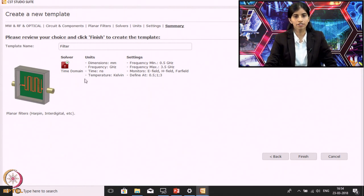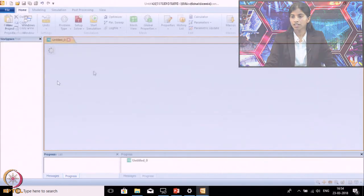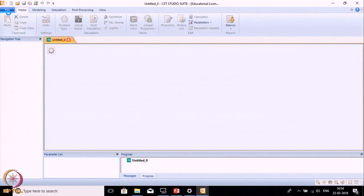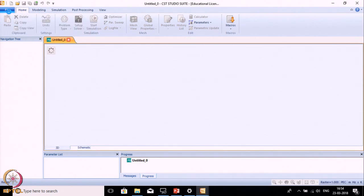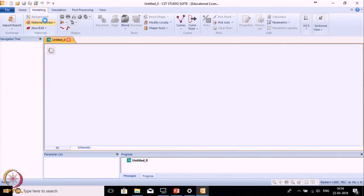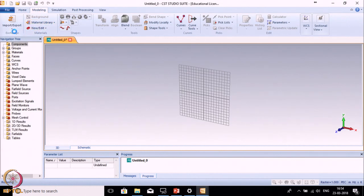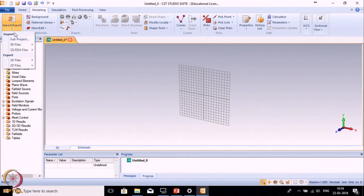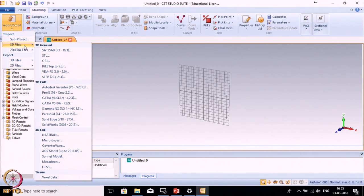We have defined the preliminary settings. Now finish this - when you finish, it will create a temporary project file. You can see various menus. The File menu we have already explained. The next one is the Modeling menu. In the Modeling menu, the first option is Import. Using this option you can import sub-projects created in CST. You can also import various 3D models like SAT model, IGS model, etc. to create the geometry.